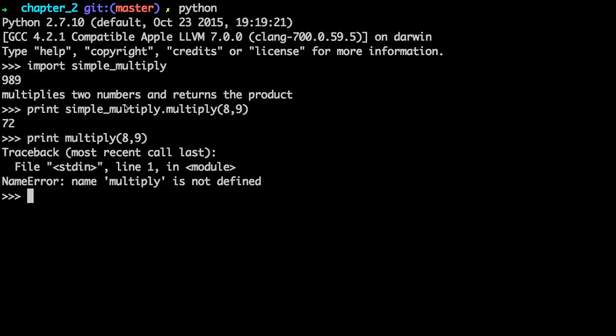As stated earlier, Python enforces good coding practices by requiring that you use indentation. Indentation makes code more readable to you and others, and of course, is an important part of making the code work properly. Python uses a colon for identifying code blocks.